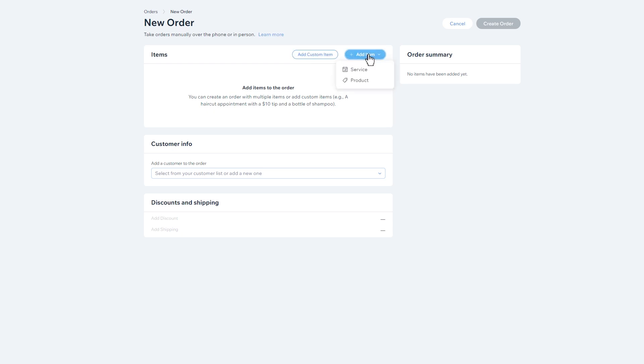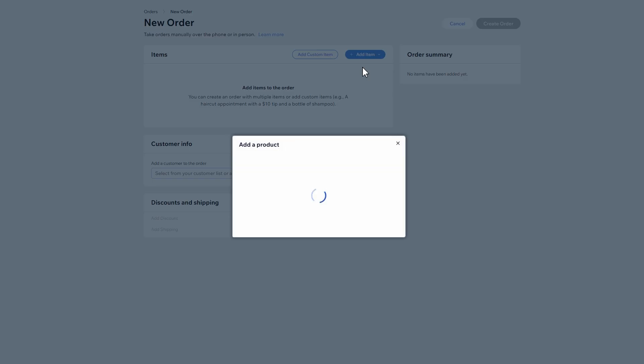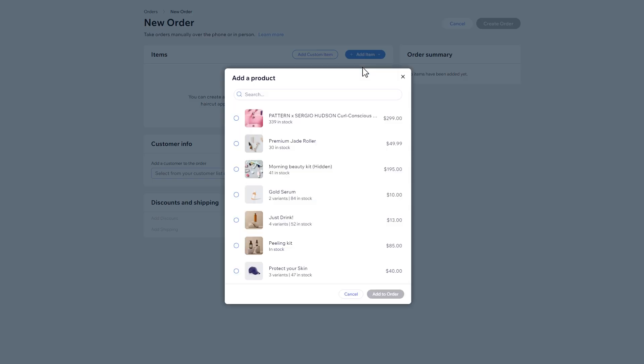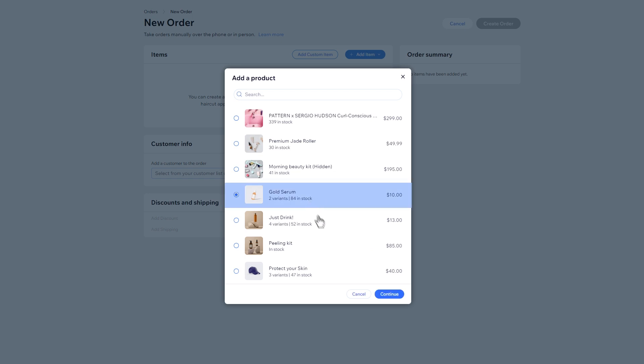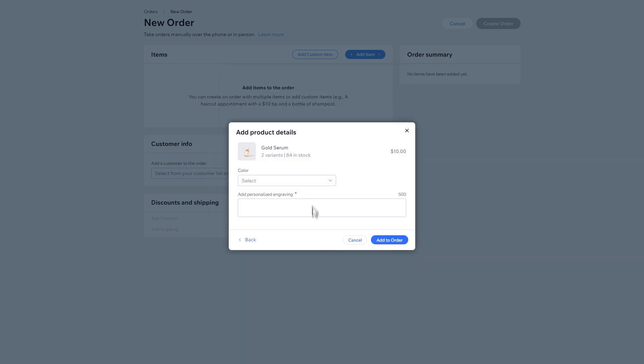This time, let's add a product. Search for a specific product from your catalog. Keep in mind that if a product is hidden on your store or is out of stock, you can still add it to the order. Choose a variant and click Add to Order.